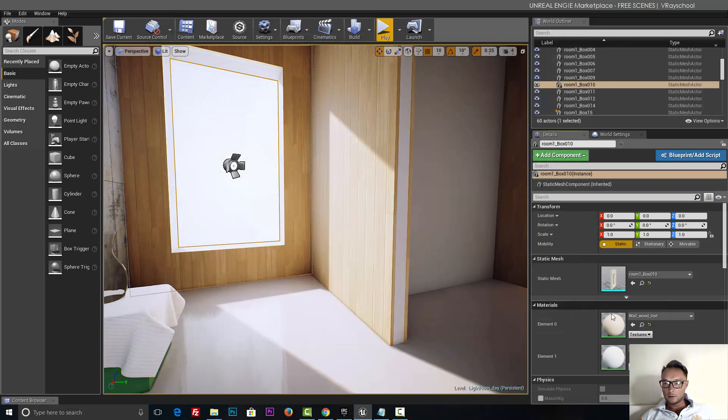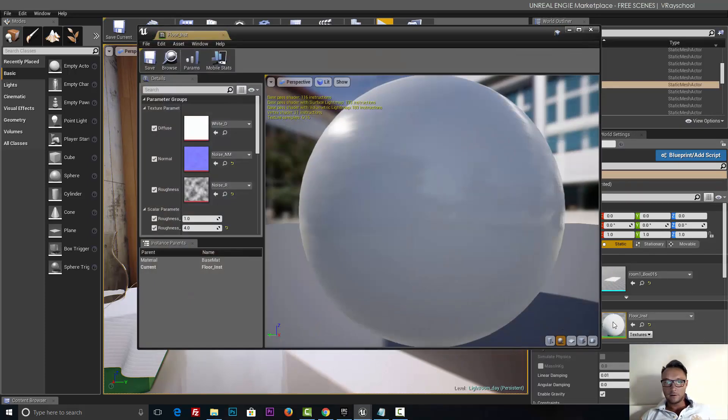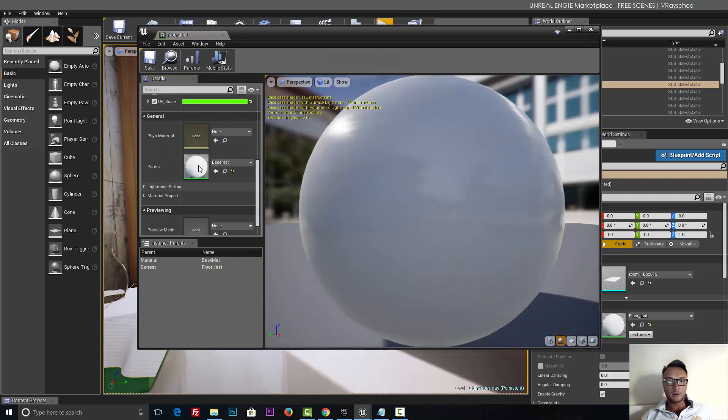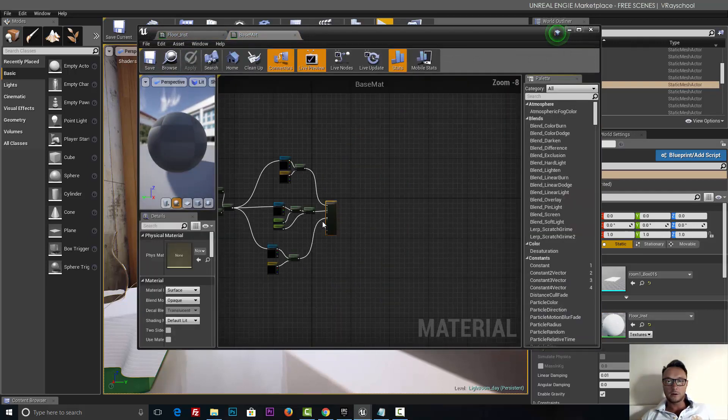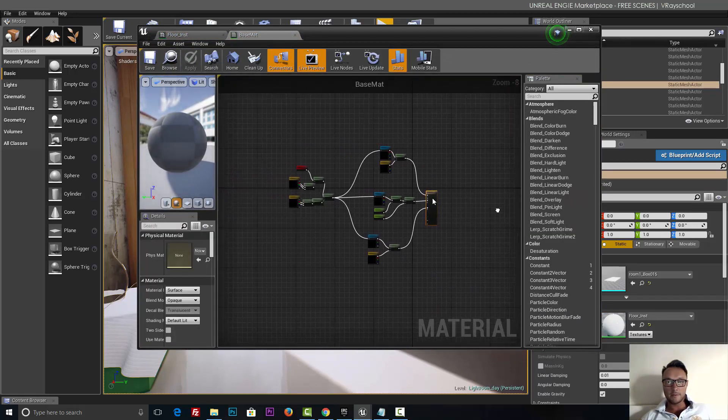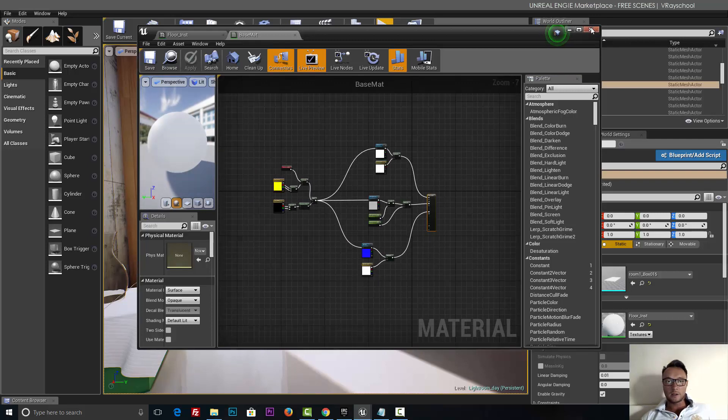And it looks like, let me select the floor. Yep, it's also been used for the floor. So again, it's the same base material with adjustable textures that was cloned as instance.